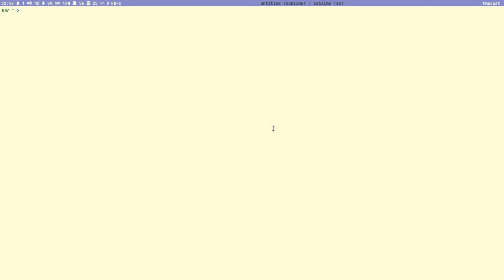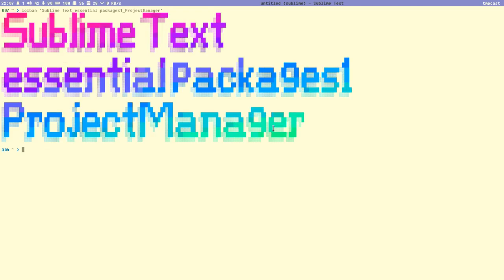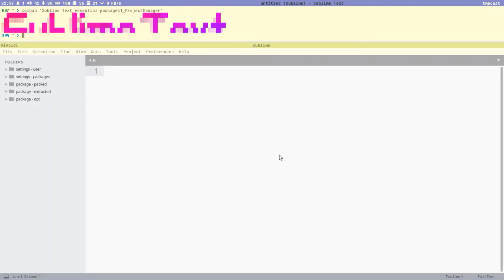Hello everybody, this is Budrich. It's a new video — we call it 'Sublime Text Essential Packages Number One: Project Manager'. This is the first video where I will show an essential package for Sublime Text, and I start with one of my absolute favorite packages. It's truly great.